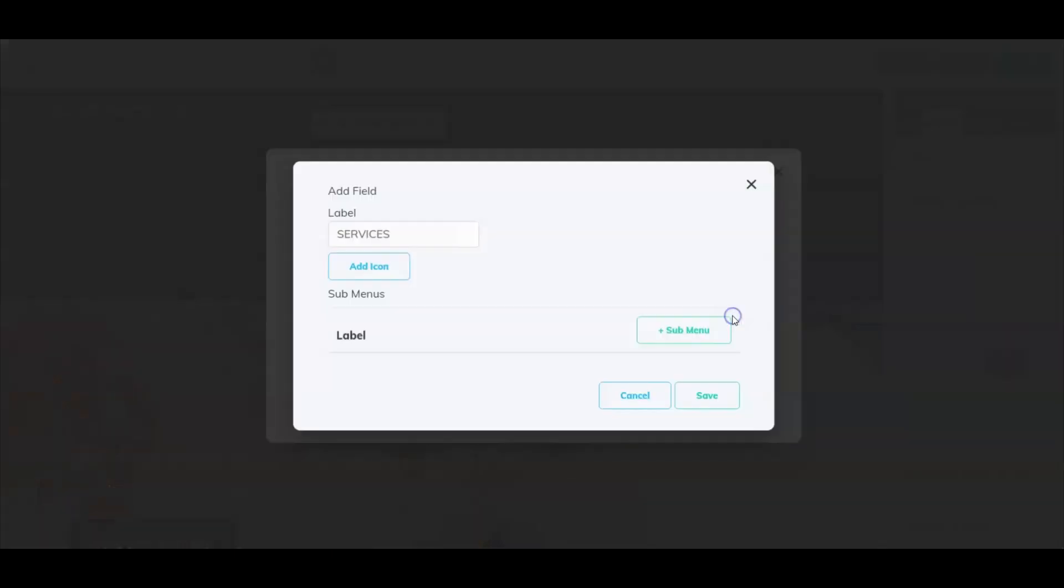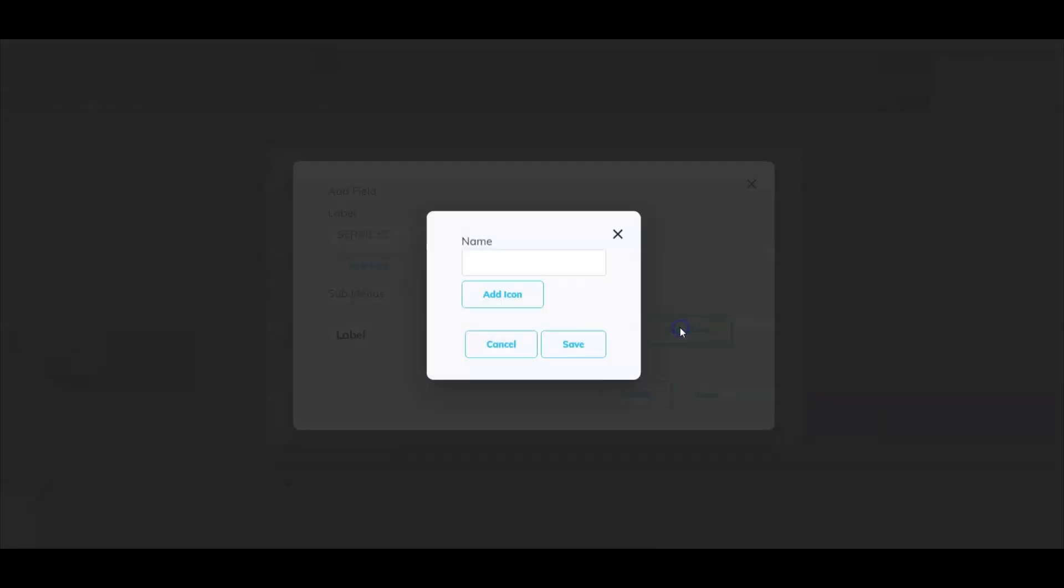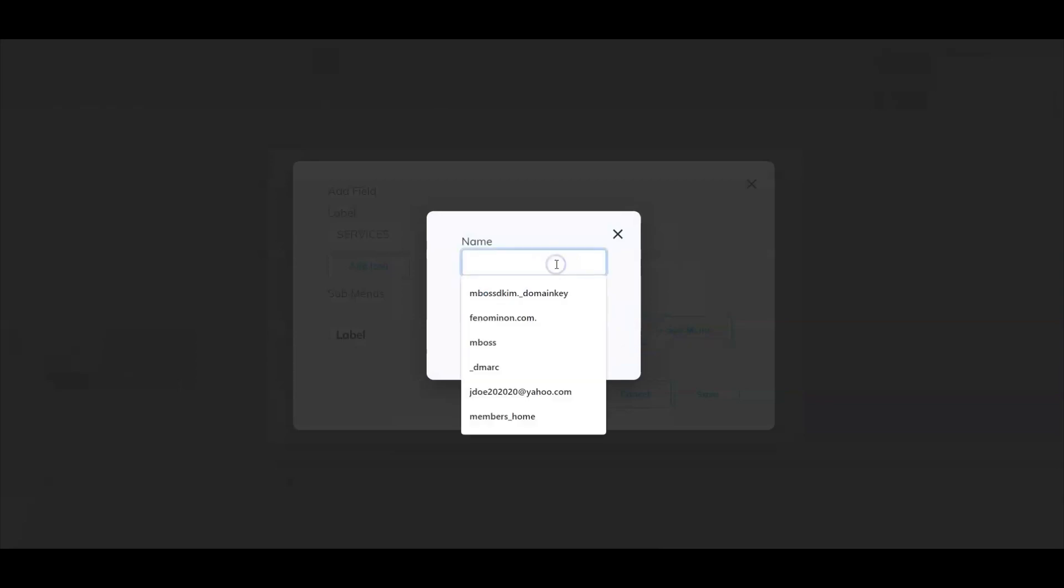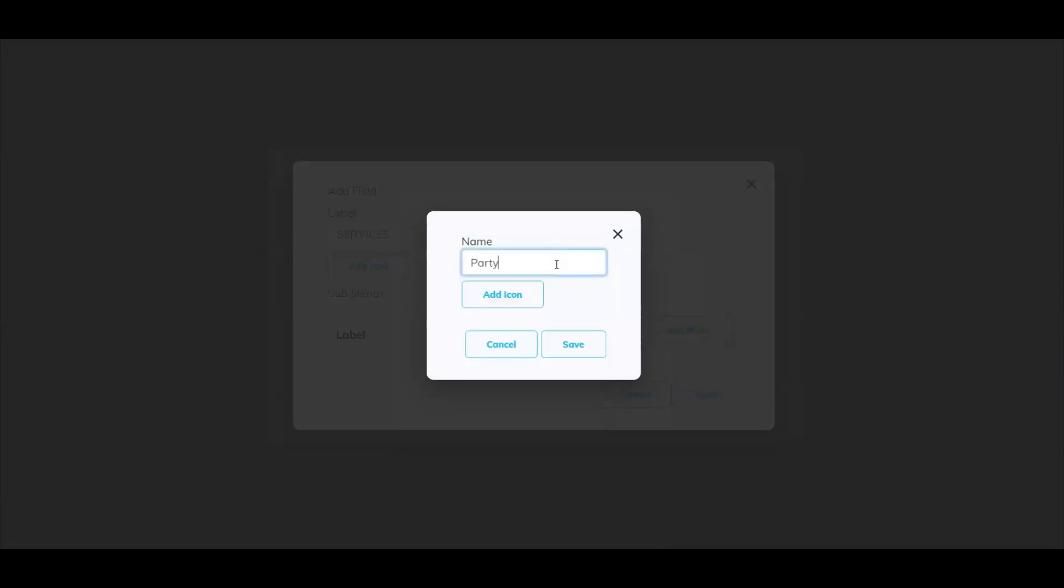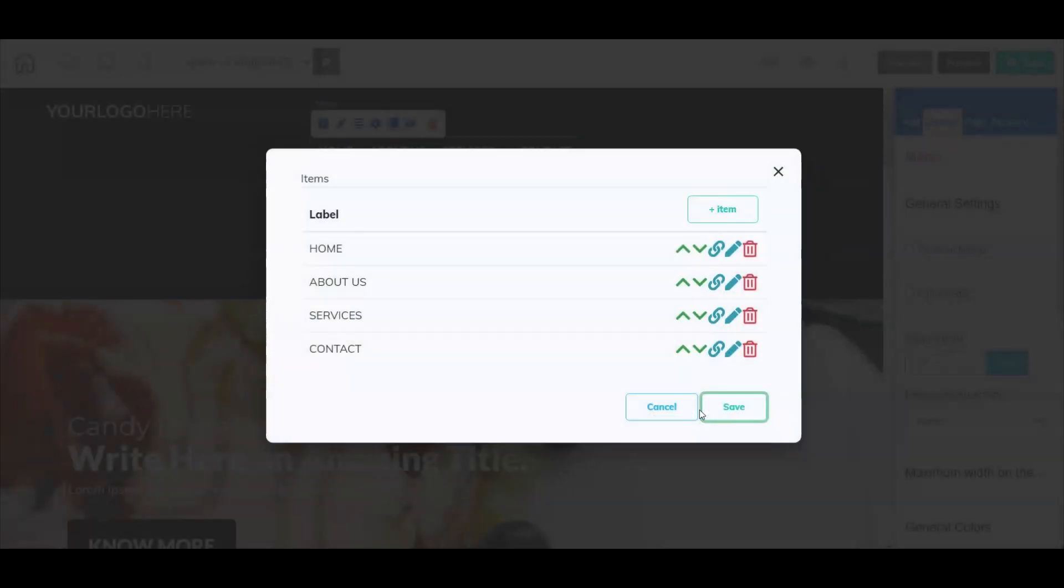You can select the pencil icon to change the name of the label. You can also add a sub menu. So under services, let's add party packages. Now we can assign a link to this. Let's select save.